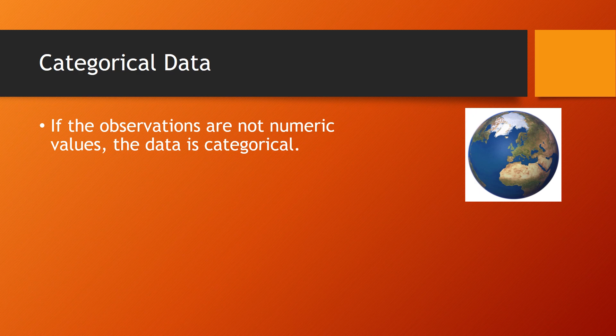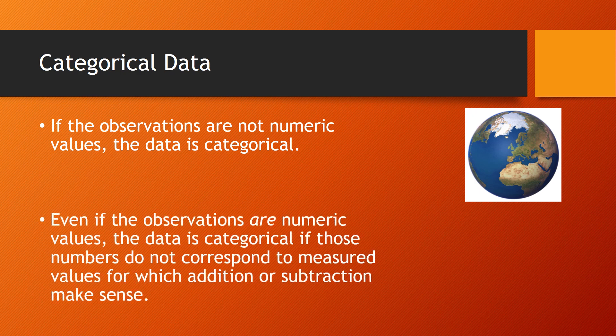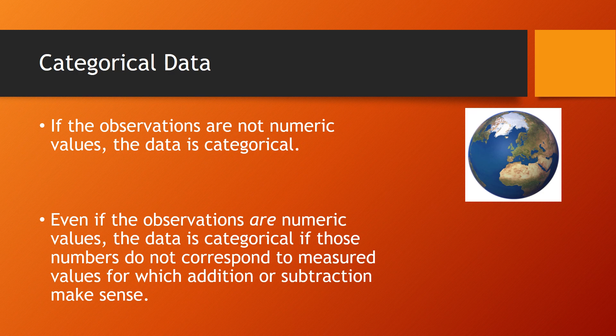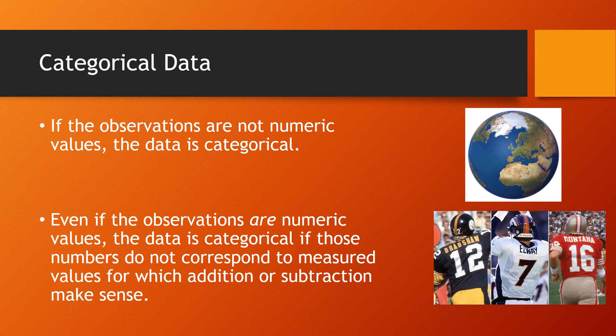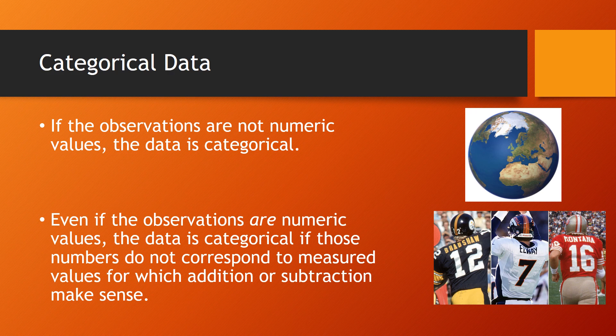But it's not quite as simple as you might think, because sometimes data that's numeric, or numeric in appearance, is still considered to be categorical. That's the case when the observations do not correspond to measured values for which addition and subtraction makes sense. For example, the jersey numbers on football players are definitely numeric in the sense of being numbers, but we consider them categorical data. It wouldn't make sense to add or subtract or anything else with these numbers, or to assume that player number 16 is bigger than player number 7. So categorical data is a pretty simple idea.